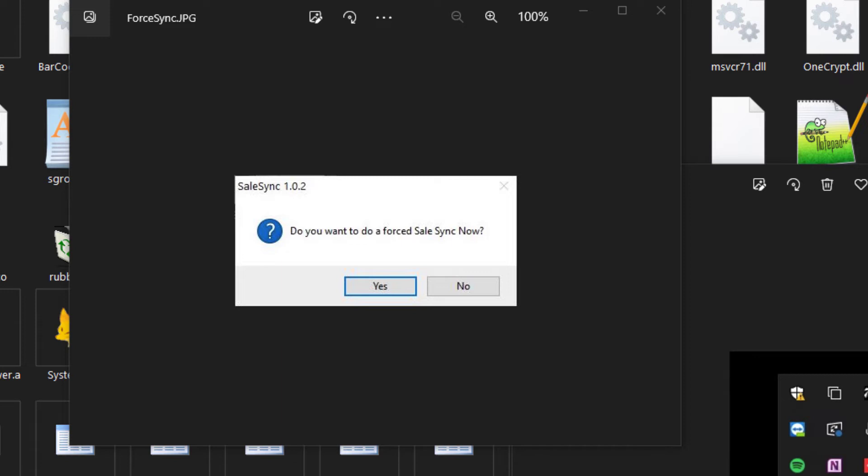One thing you'll want to do is make sure you have a shortcut of the sales sync in the startup folder of Windows, so that when you restart Windows, the program will start by itself and upload the data at the set intervals.